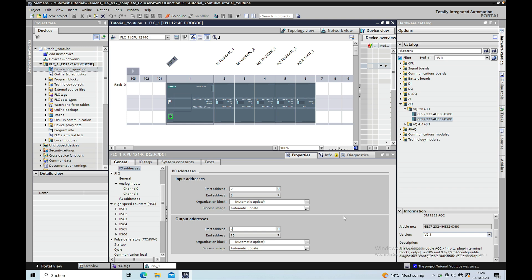All right that's it. So that's it for the addressing for the extension boards or for the hardware addressing on a CPU S7-1200 using the TIA Portal V17. Thank you for watching and bye bye.